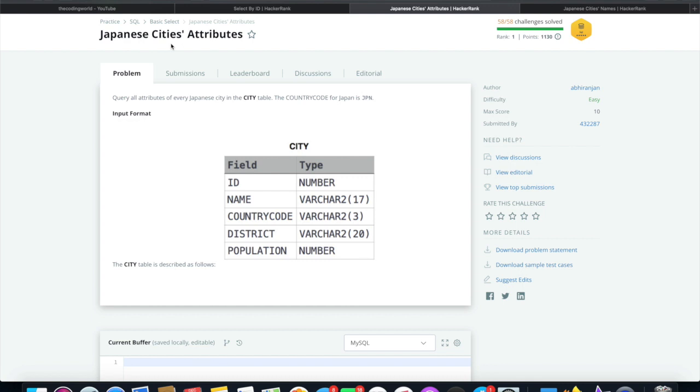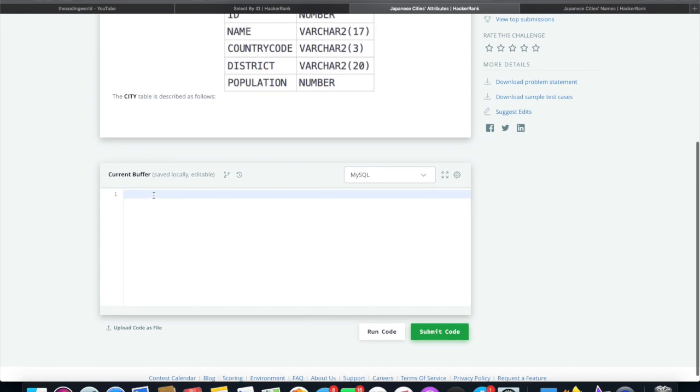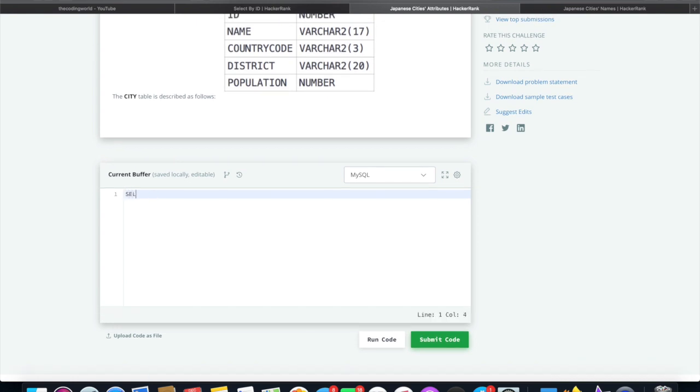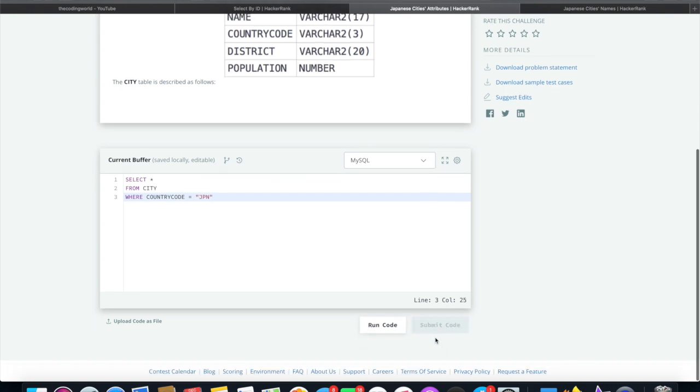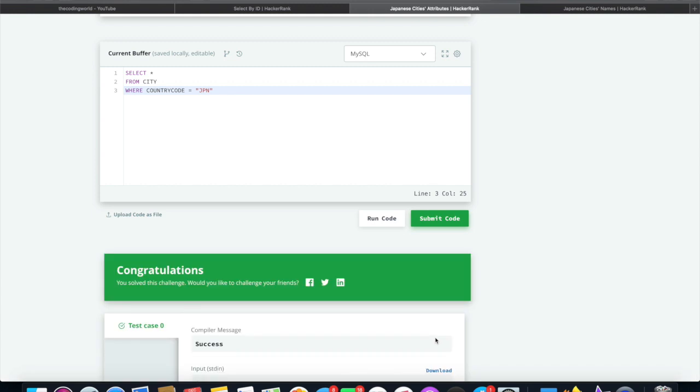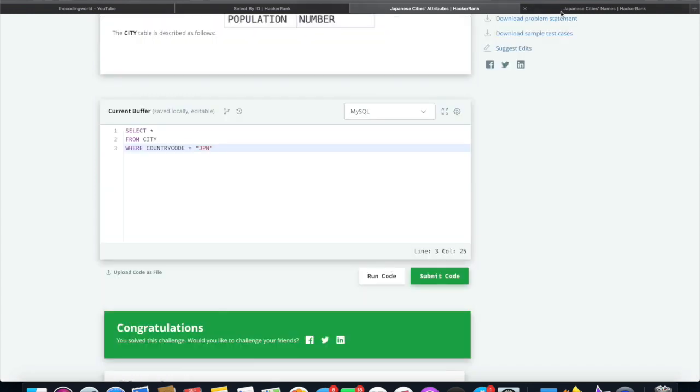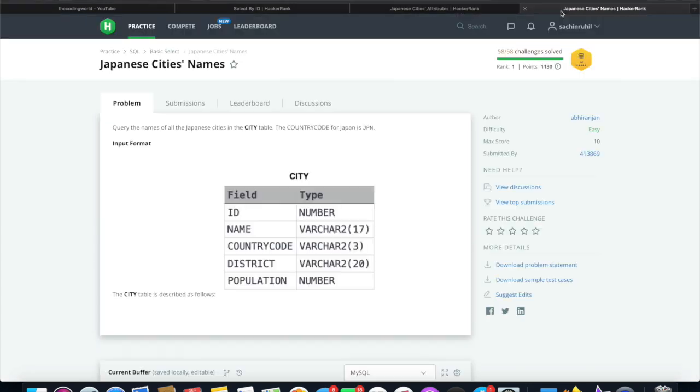So for this we will write select star from city where country code equal to JPN. That's correct. Let's move on to the third question.